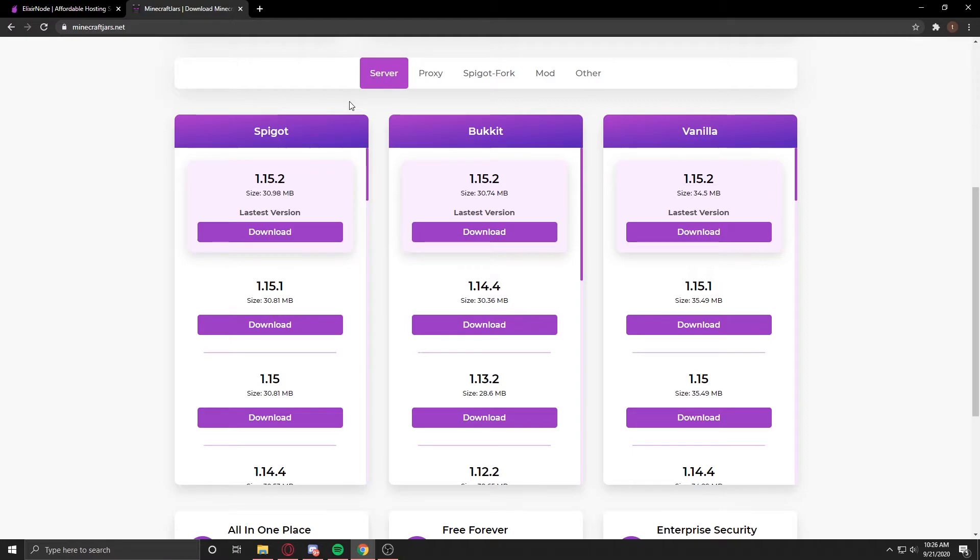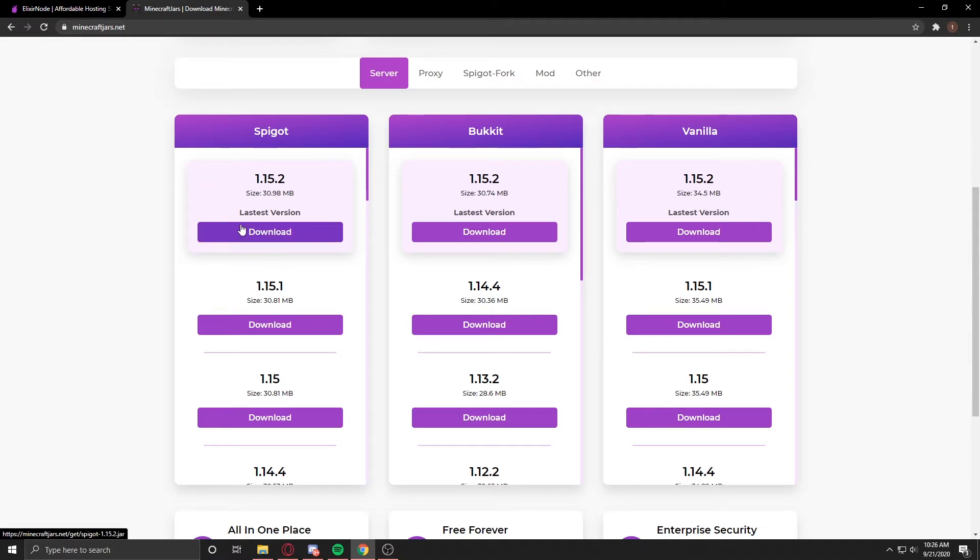To download one, you just have to go to its tab and press the download button, and in some seconds you will see that it starts downloading.